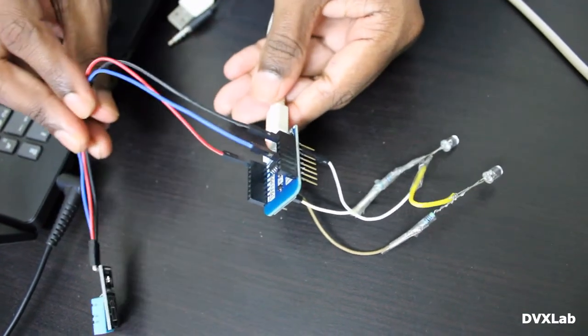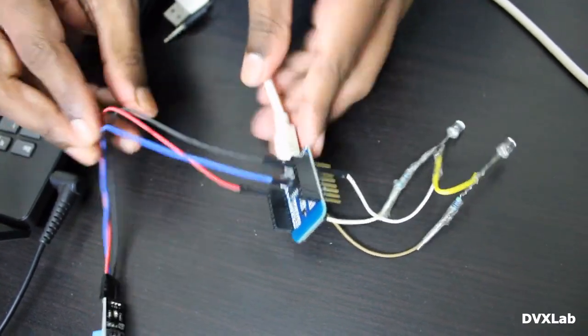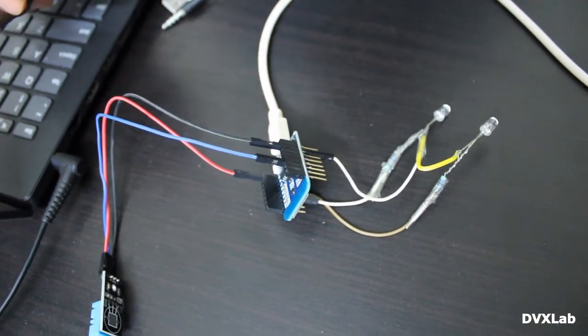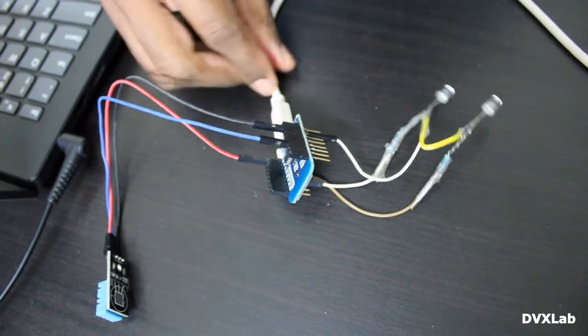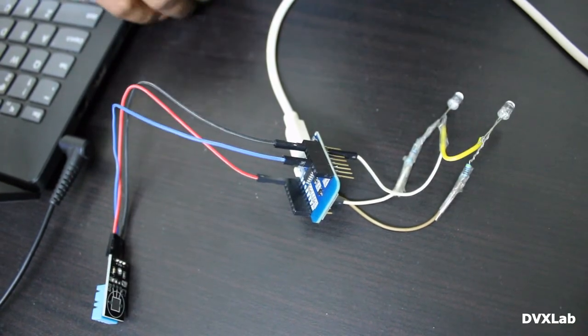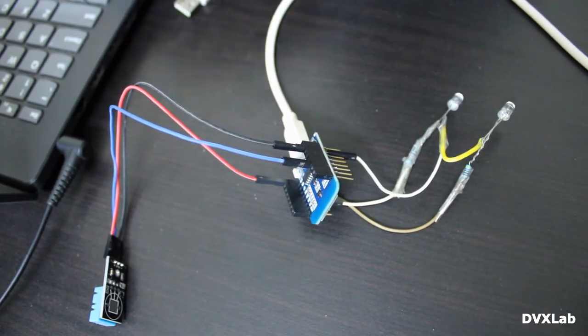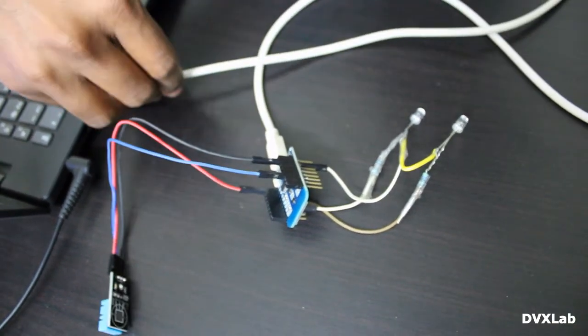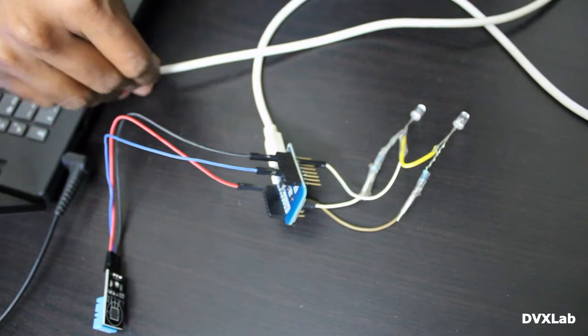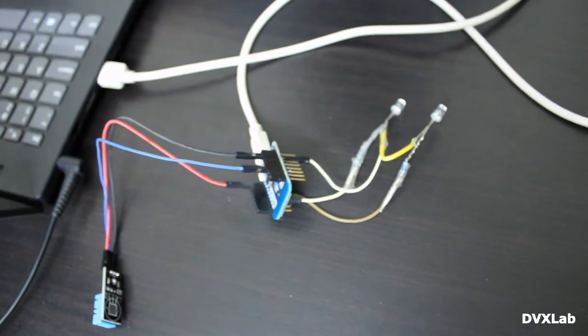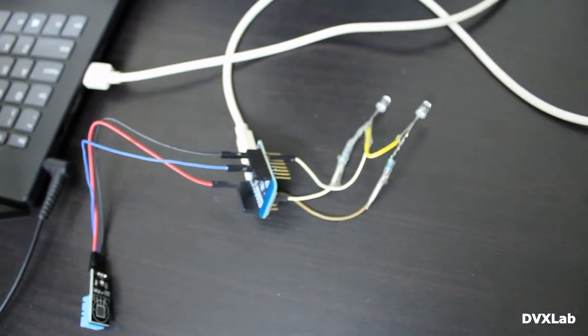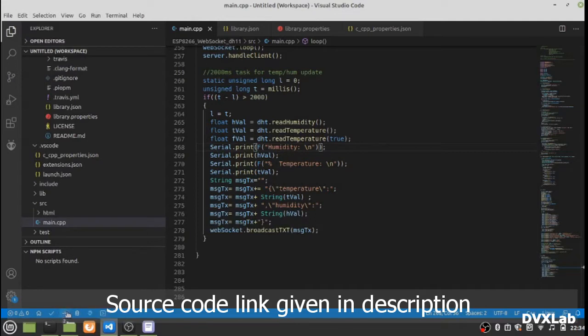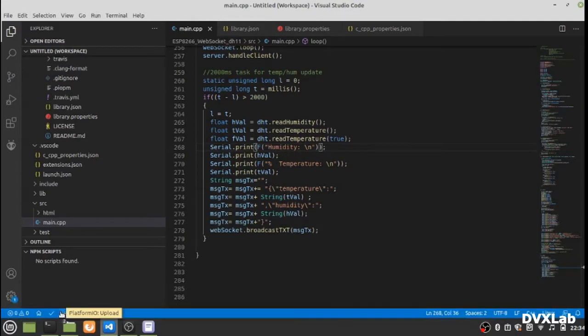Now let's connect and program it. Let's build and upload.